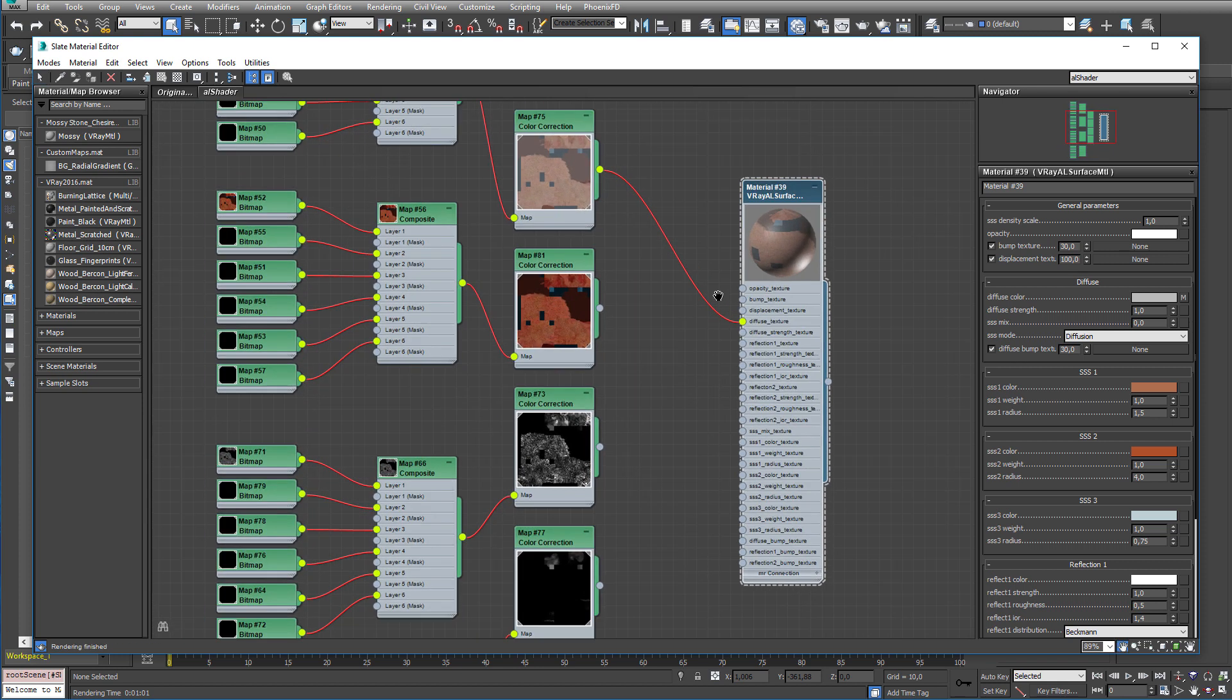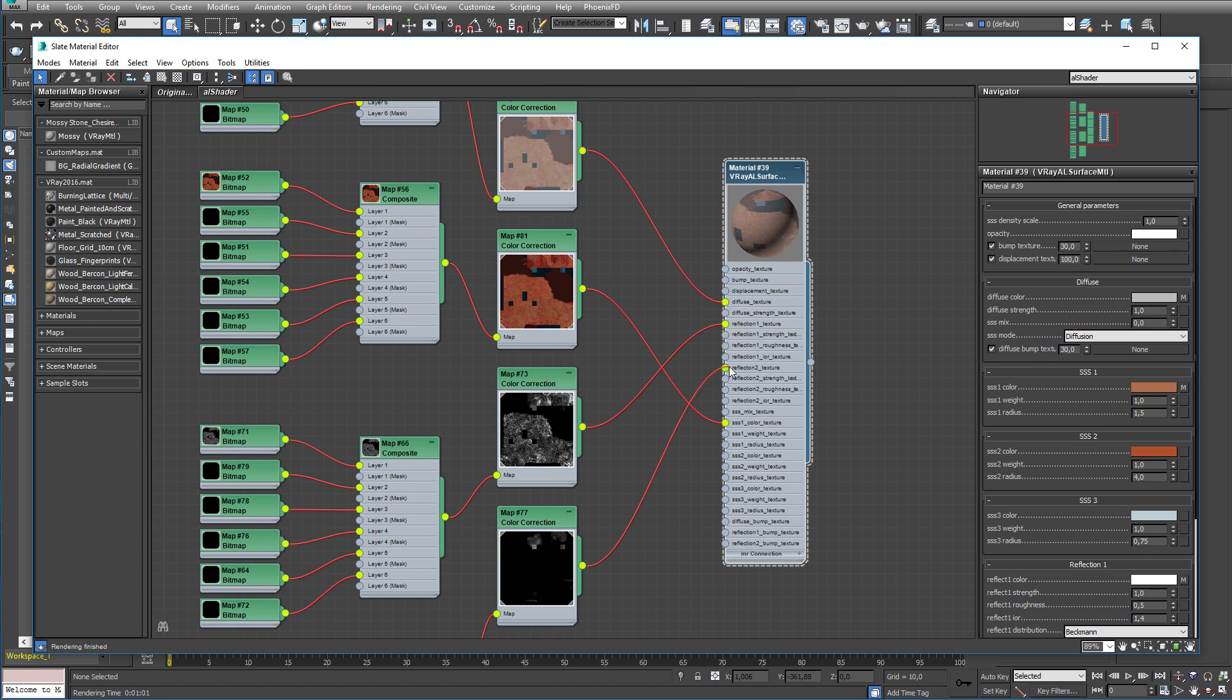So what I am doing here is I am basically just mapping the maps to the correct slots. The Diffuse going to the Diffuse. The Sub-Surface Scattering to the SSS1. We have two reflect maps and one for each reflect slot. Let's call this Harrison Ford AL shader.